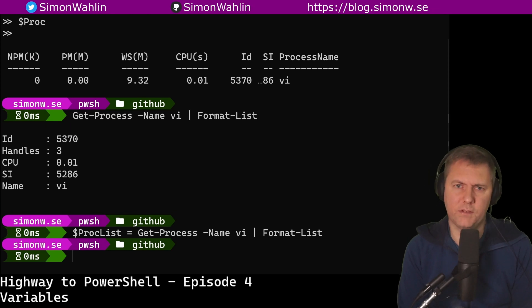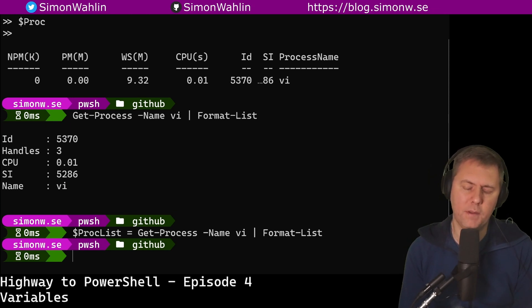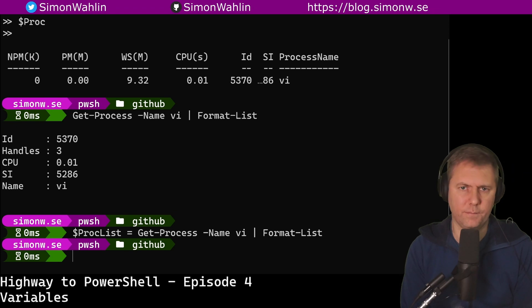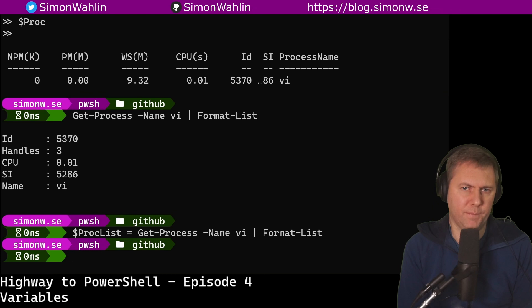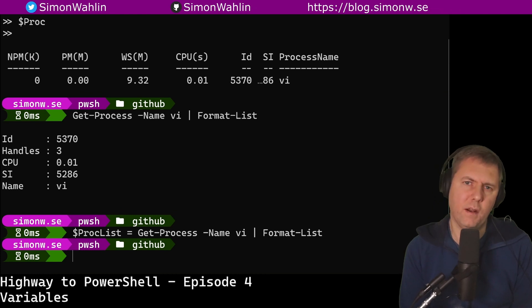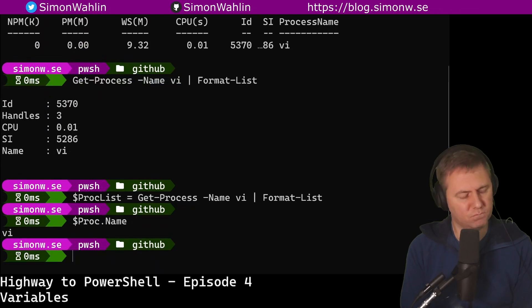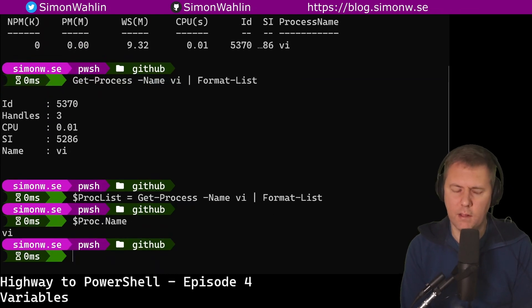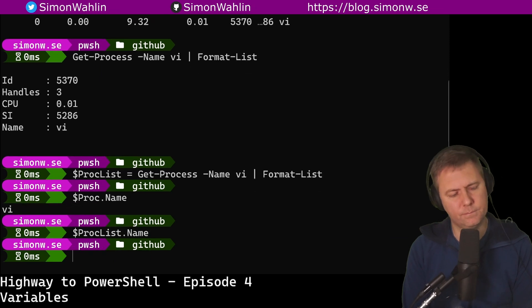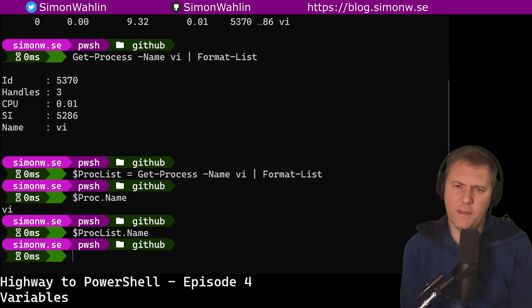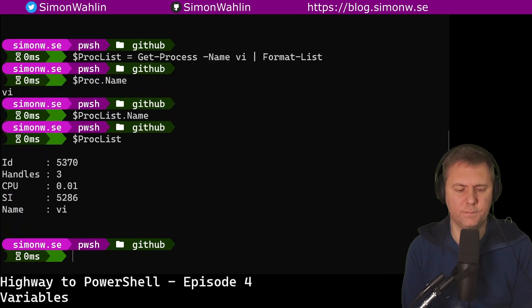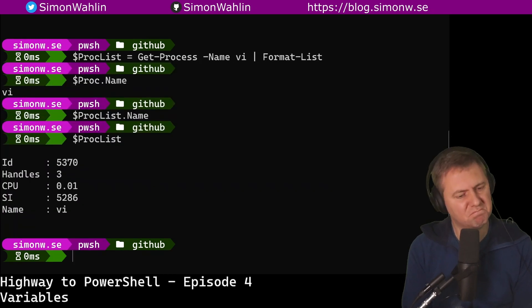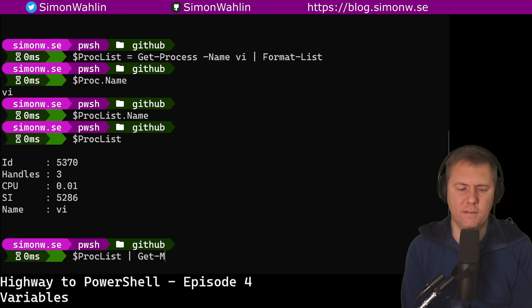When we have an object stored in a variable, we can access a single property of that object by using a dot. As we saw in the output above, process have a property called name. We can output only the value of this property by running $proc.name. Seems to work alright. Let's try the same with the proc list. That's strange, we didn't get any output. Let's try just outputting the variable. That seems to work fine. Let's use Get-Member to investigate.